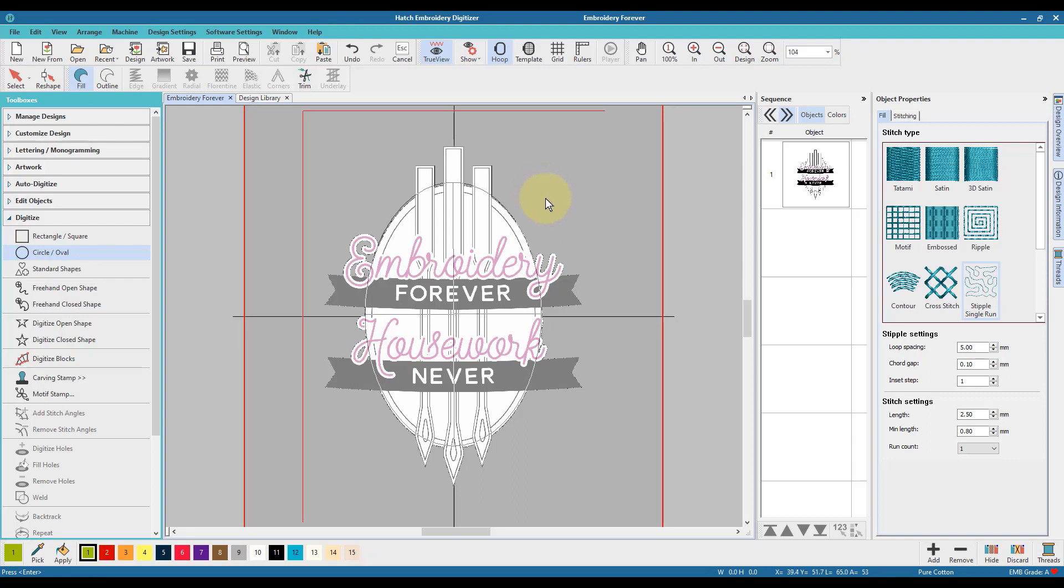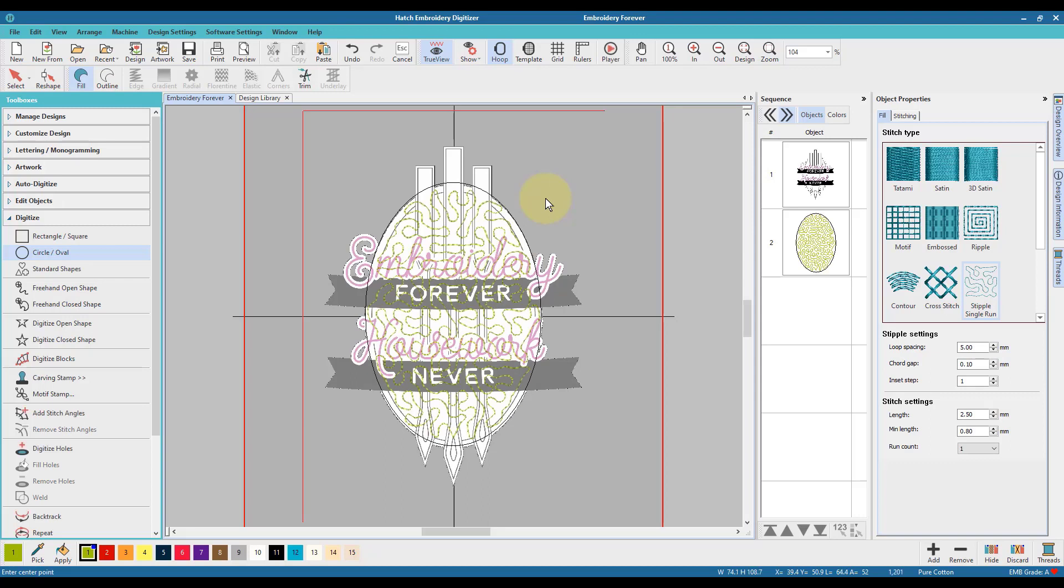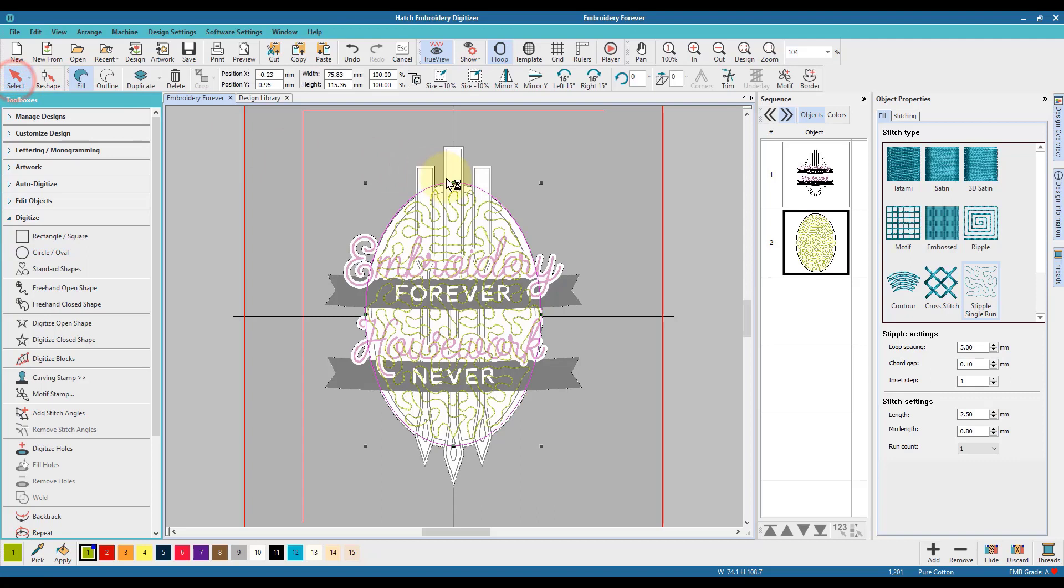I press enter to confirm my selection, which then applies all of the settings, so the fill and the stipple run, to that shape.